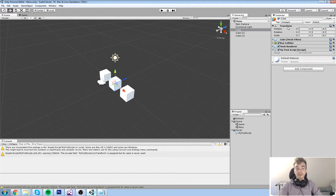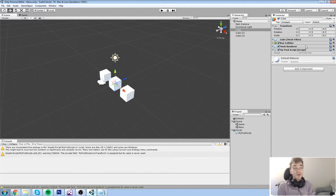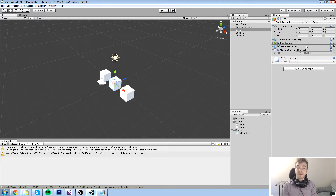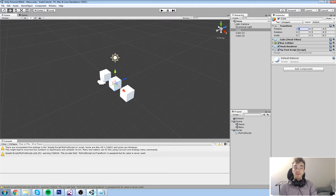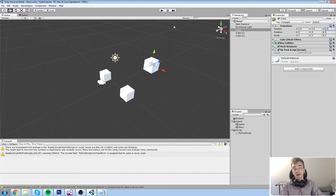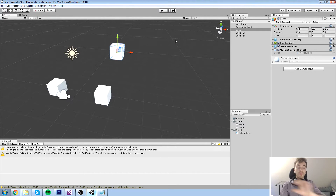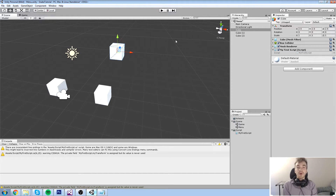If you look at the inspector, we have position, rotation, and scale, but those are represented in a different kind of value — it's not just a typical int or float like we've seen. It's actually a group of three different floats. So you can have 2.5, 2.5, and 2.5. As you can tell, the position itself is not just a single float — it's a group of three floats, and that is exactly what a Vector3 is.